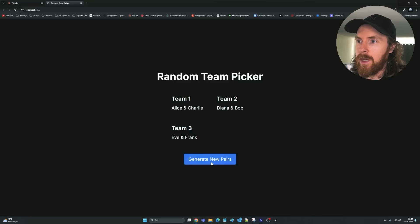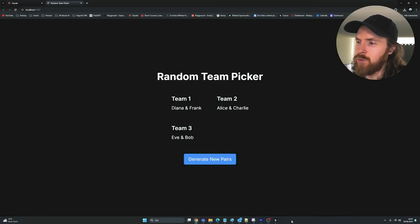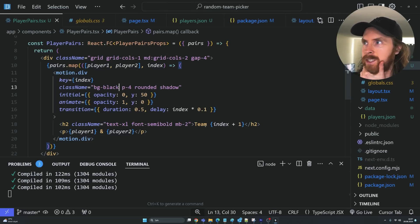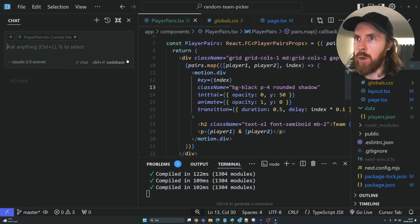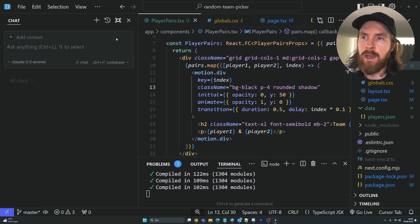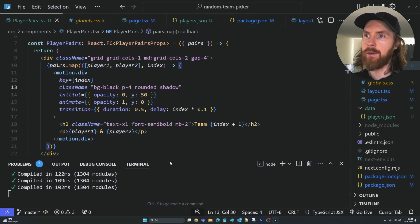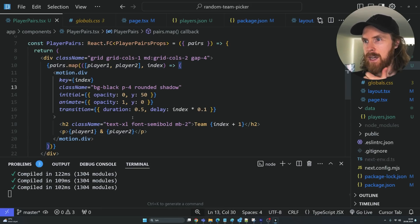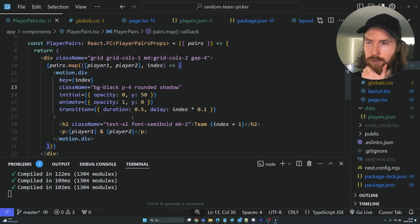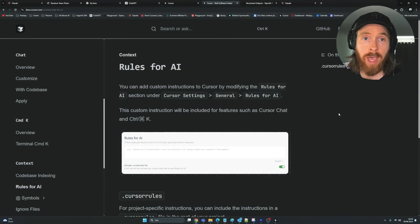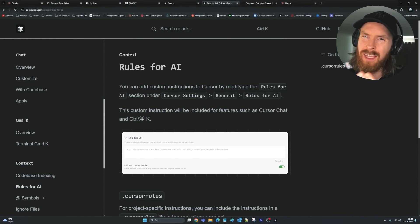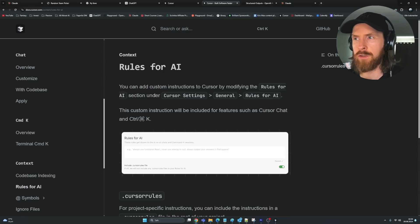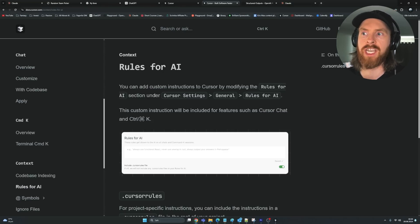Which of these workflows is easiest to use? I think they're pretty much the same. But I really liked what we did with the bash command that we can run from the chat. Let me do one more thing for fun before we wrap up. I've also been experimenting with dot cursor rules — these are custom system instructions for Cursor that it will try to follow when generating code.